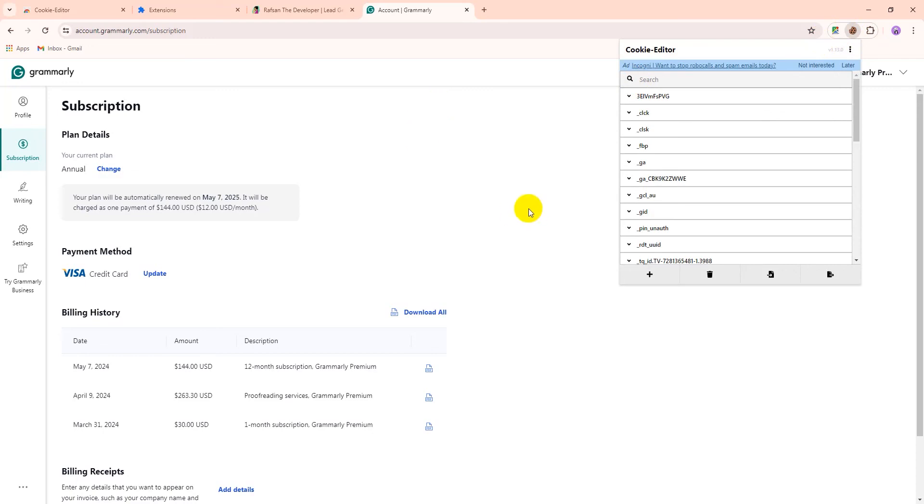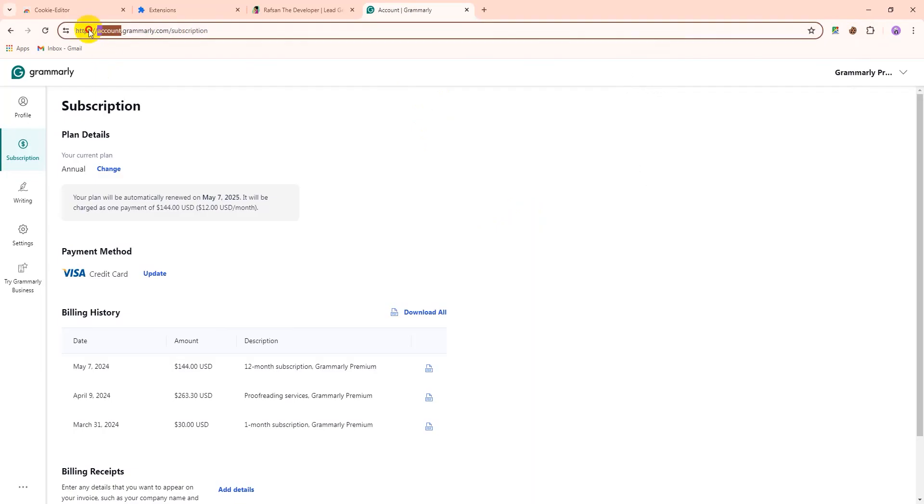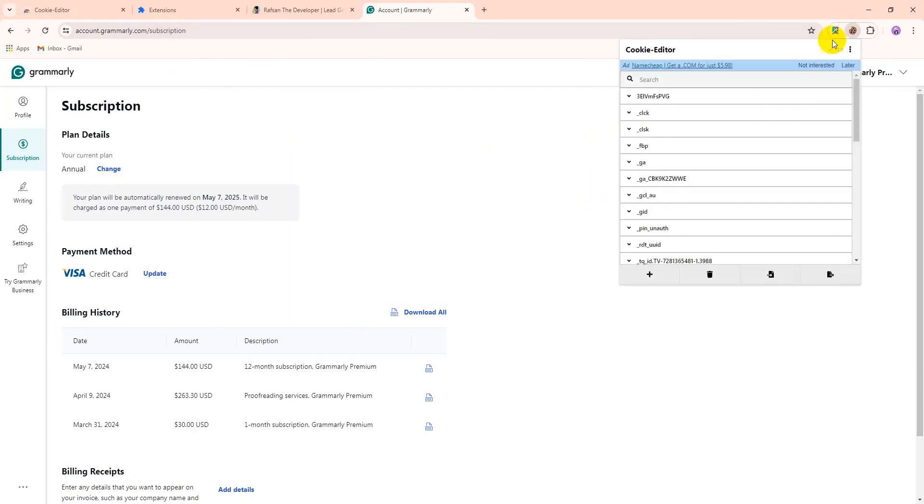If you have the account, like I have the Grammarly account, premium account or Netflix or any other account, but I want to share the cookies. How do I get the cookies to send to another person? So if you are logged in to your account, then you have to install the cookies editor.